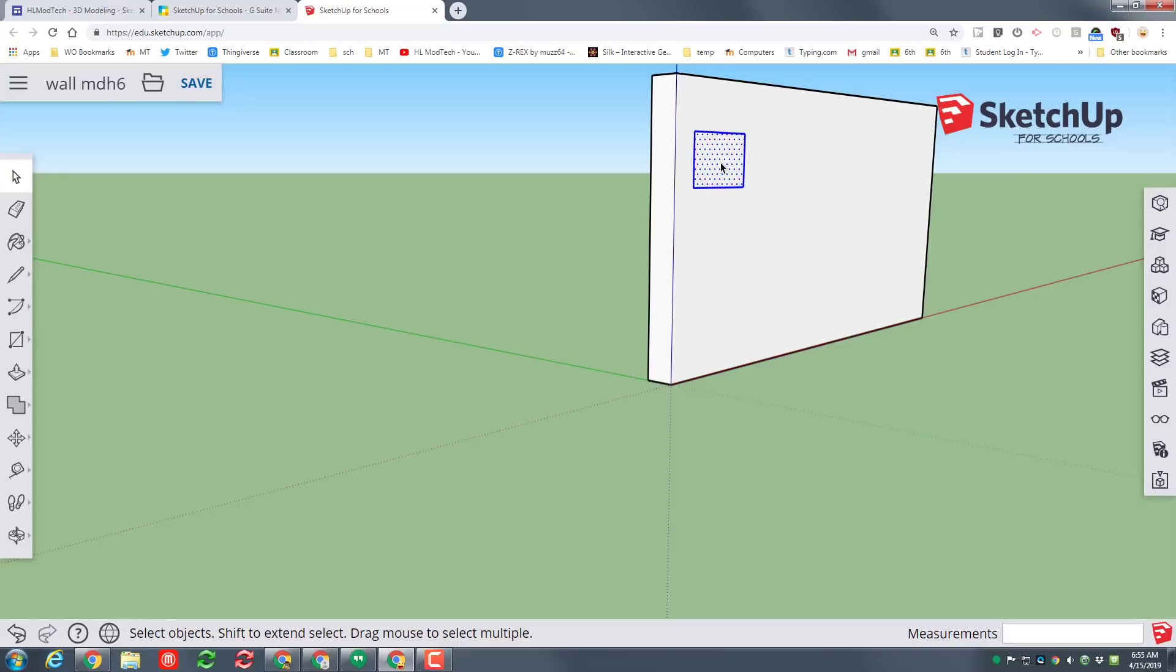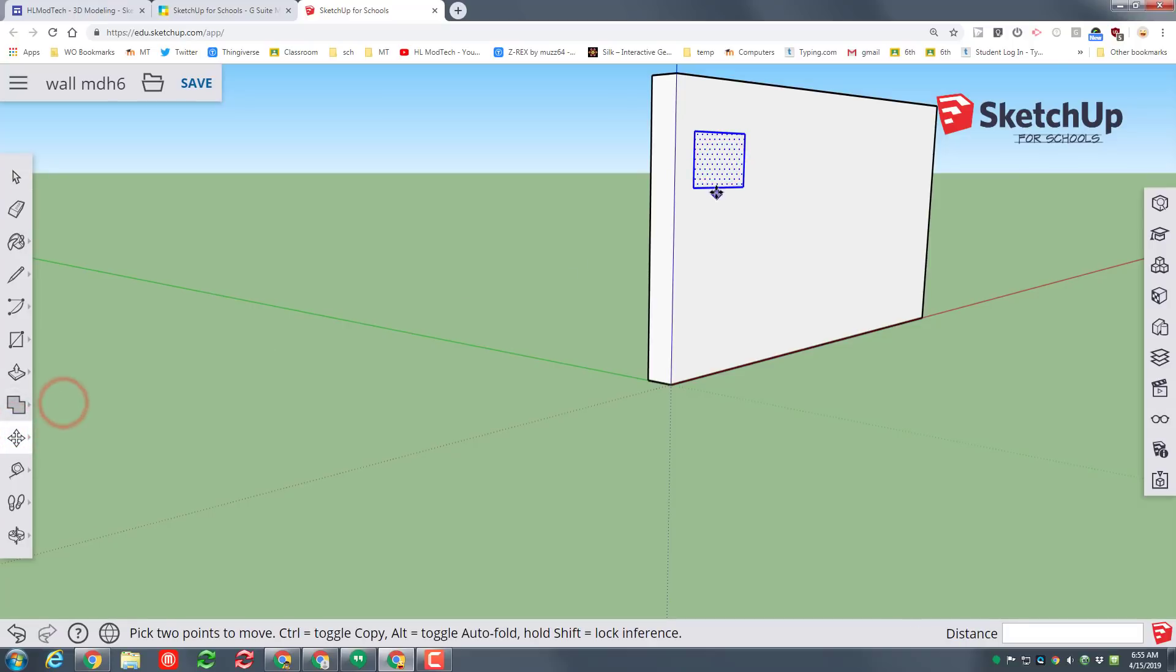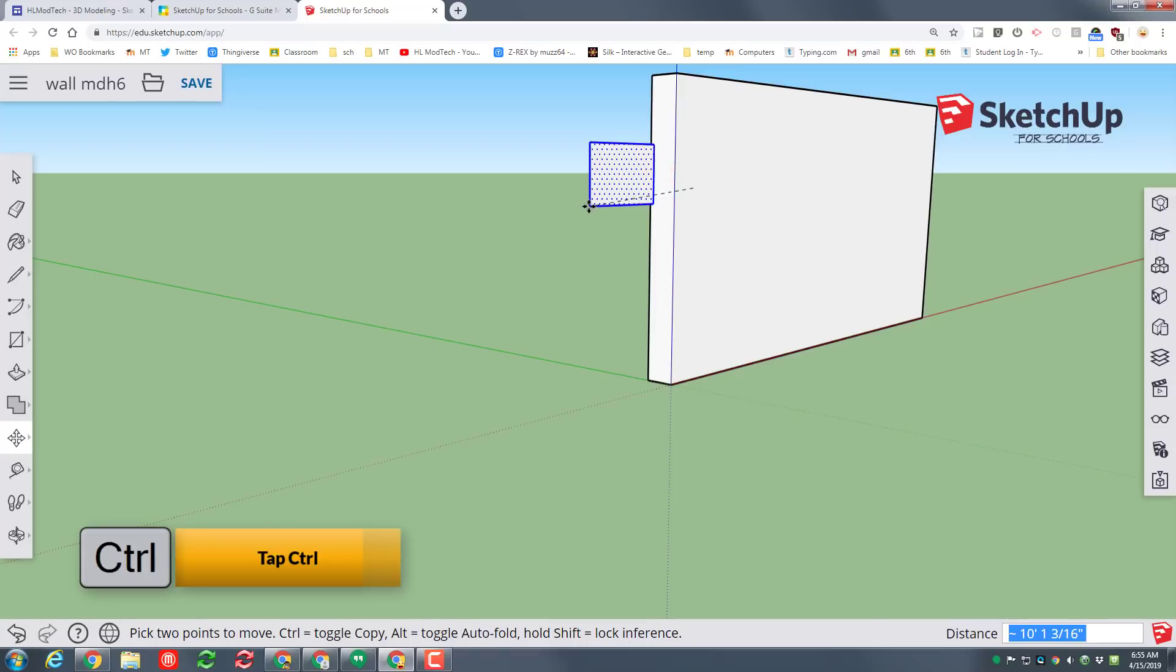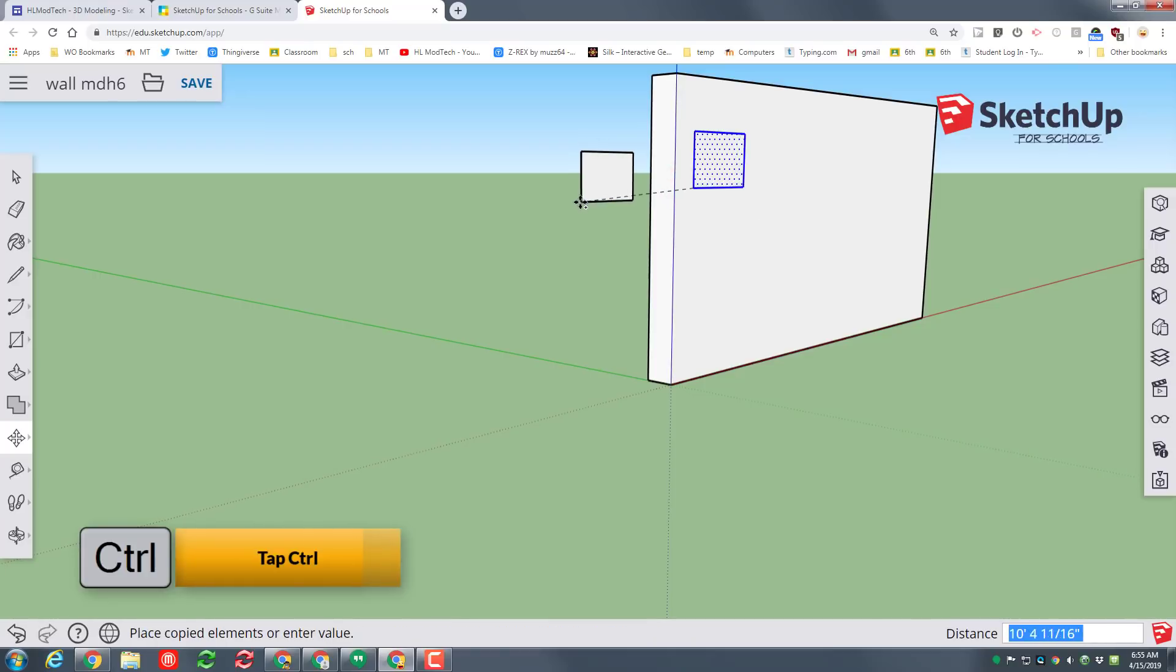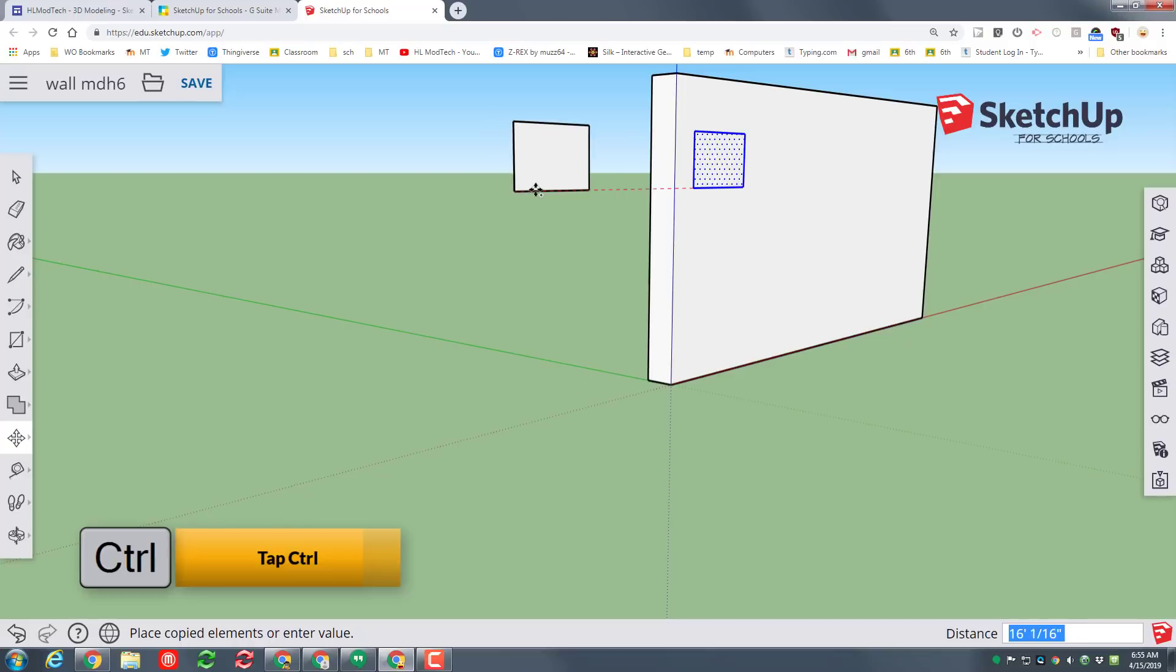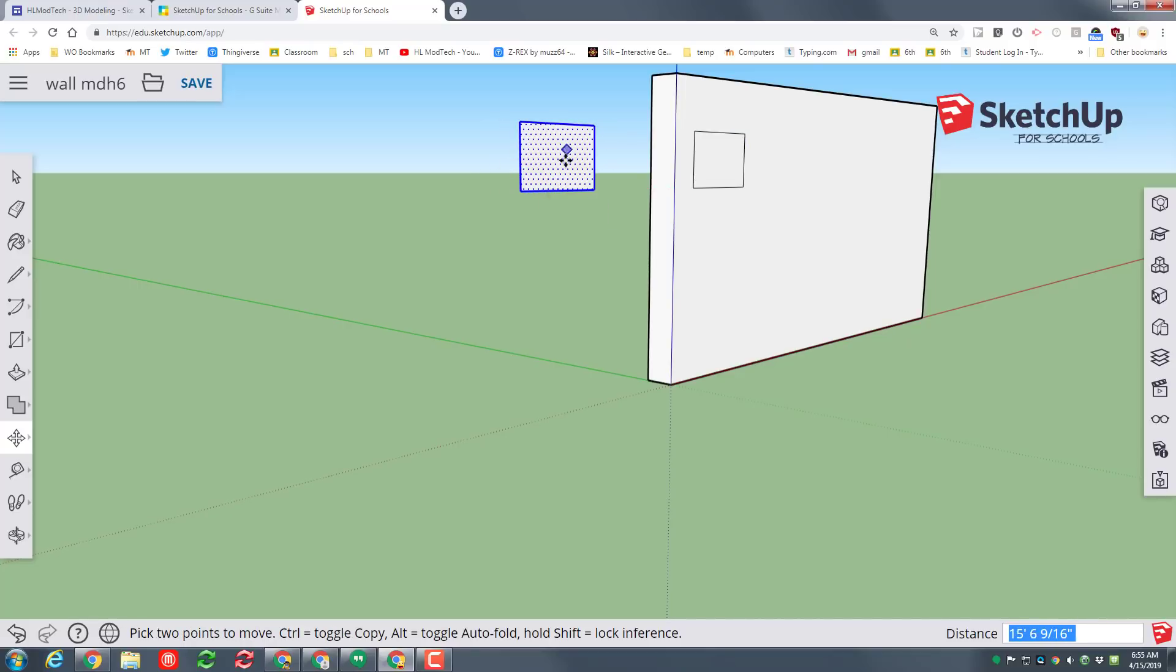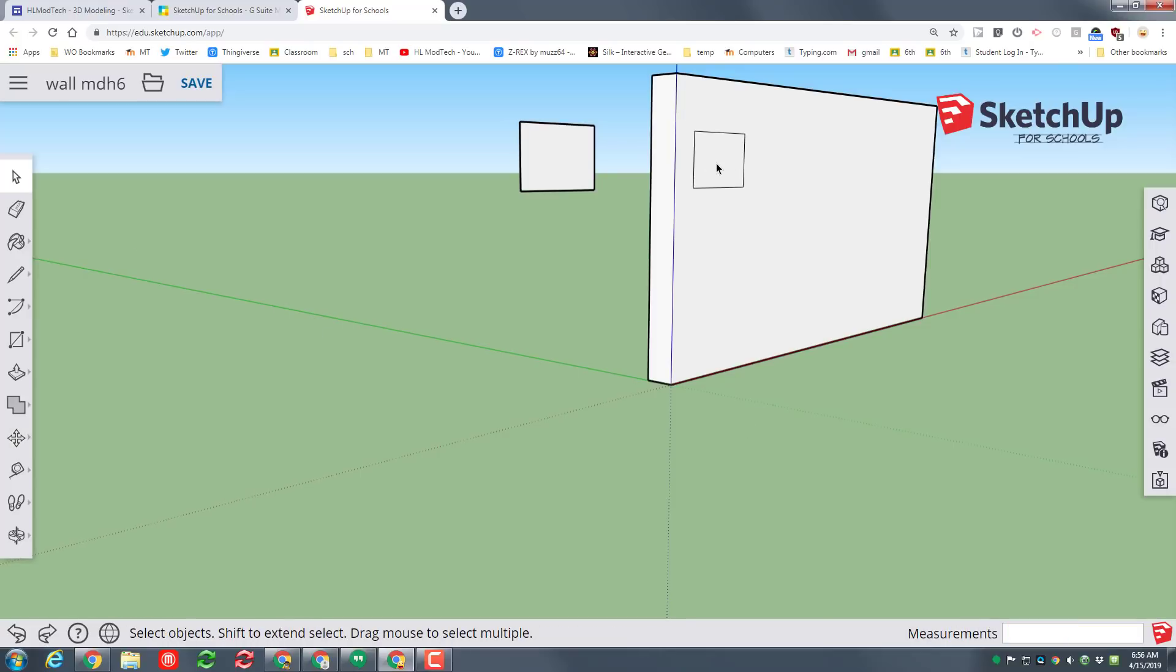Then we want to switch to the select tool and we want to double click it, do the move tool and we want to click on this corner and then tap control so we're moving a copy. Notice how it shows I'm on the red axis. I just want to set a copy out here in space because I'm going to use it later.